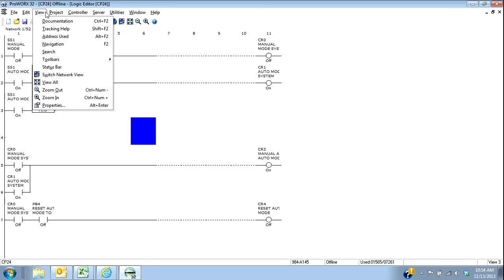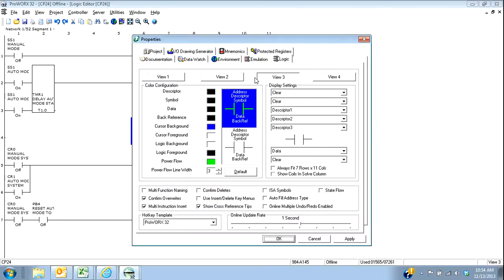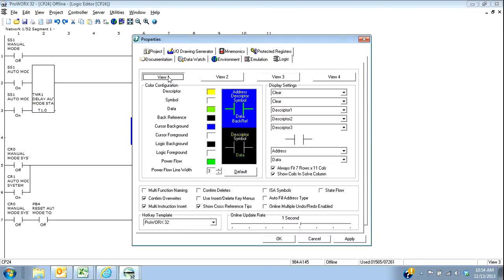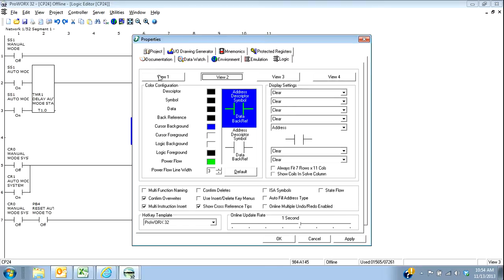And that's under view. So if I go under view to properties, here's actually four views that I can set up. Four different views.